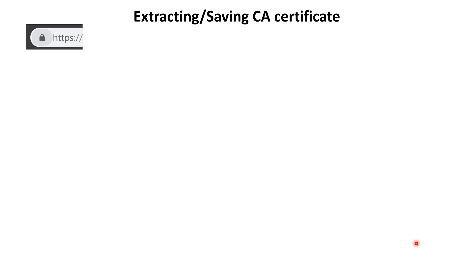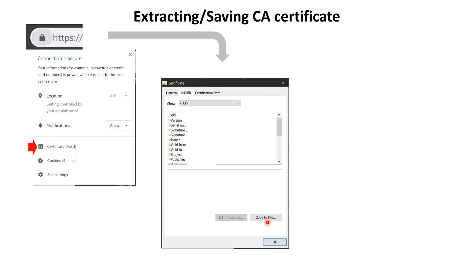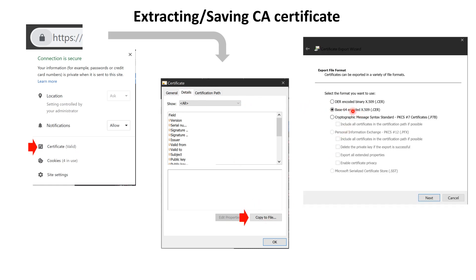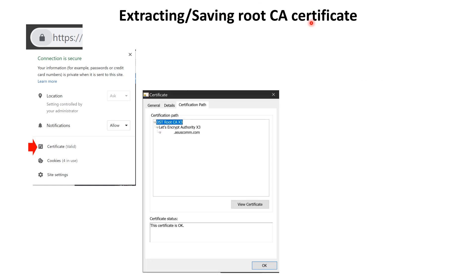To extract the CA certificate from Let's Encrypt certificates used for hosting Home Assistant or a web interface like Apache or Nginx, right-click the certificate, go to the Details tab, click Copy to File, select Base64 encoded, click Next, save it as ca.cer, and rename it to ca.crt. You can also extract the root CA certificate by going to the Certification Path and clicking the topmost entry.